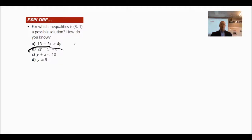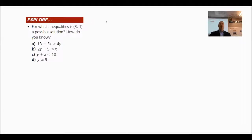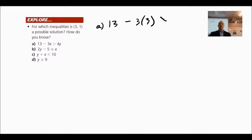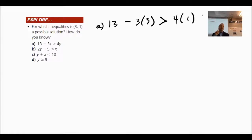This point has an x-value of 3 and a y-value of 1. Let's look at inequality (a): 13 minus 3 times x — the x-value is 3. Is this less than or greater than? That symbol means greater than. You always read from left to right.